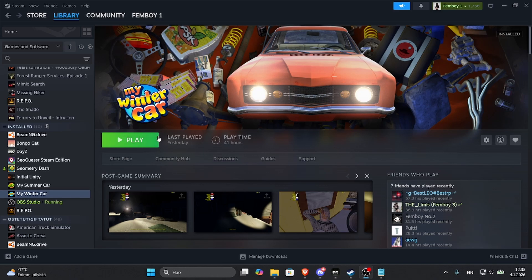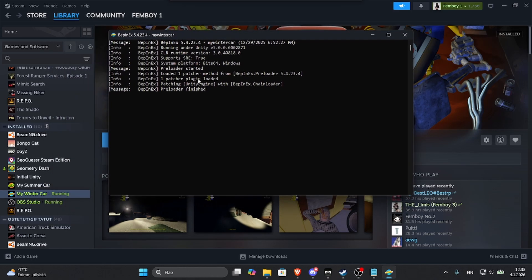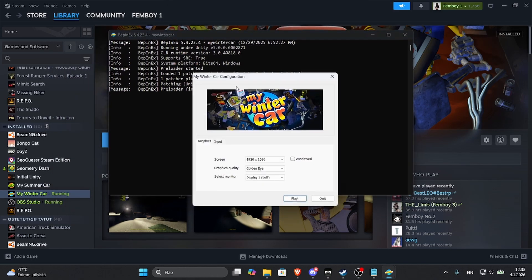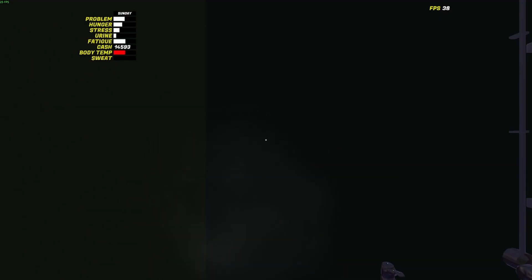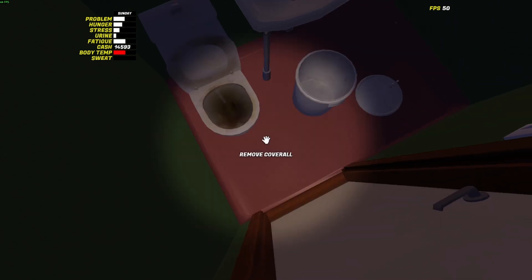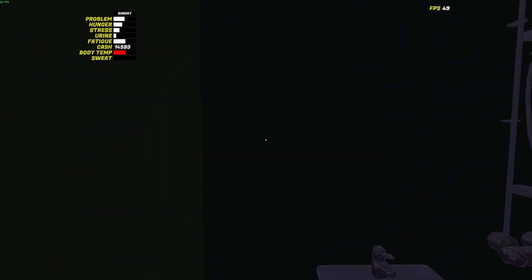So once you have all the mods installed you can just play My Winter Car. It's going to show the Webinx loading all the mods. I can press G for the Headlamp and F or K, my Cheat Box opens.